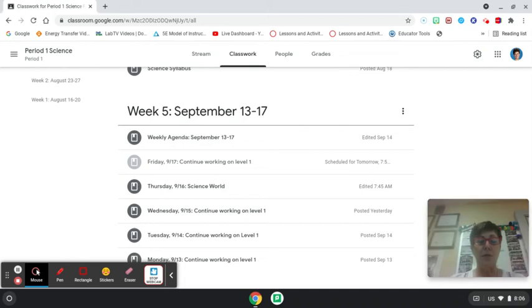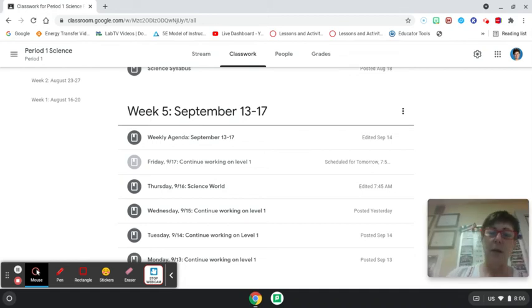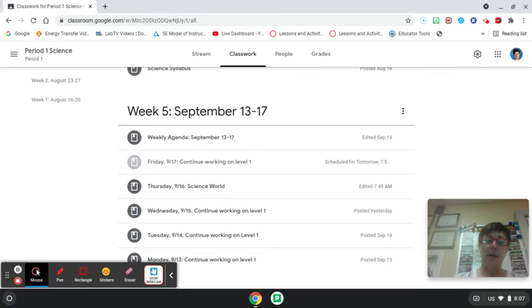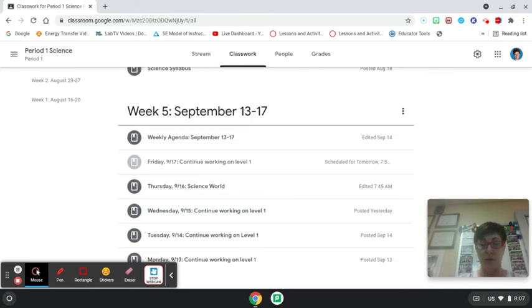Hi, this is the instructional video on how to access Science World. You have the option of reading the article on paper or you can actually get into Science World and use the text-to-speech, or just read it on your computer screen, so you'll have a choice.